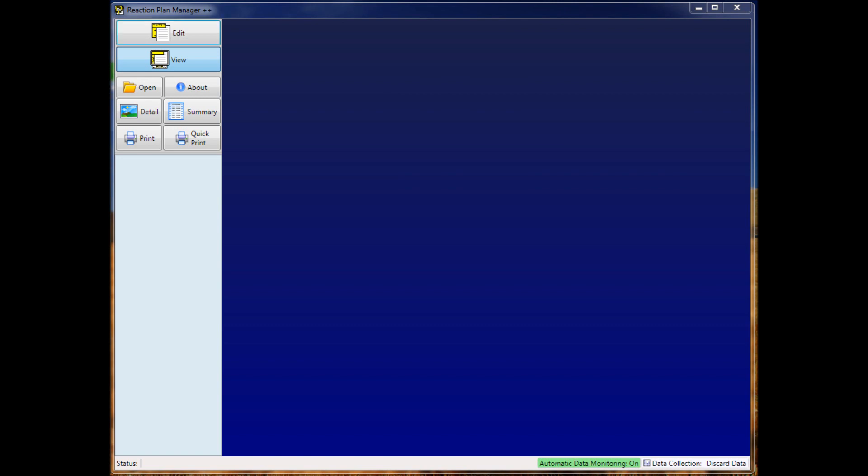I'm going to go over the changes you need to make to Reaction Plan Manager Plus Plus to support these modifications. I'm also going to open up a project and show you how to change a project accordingly.